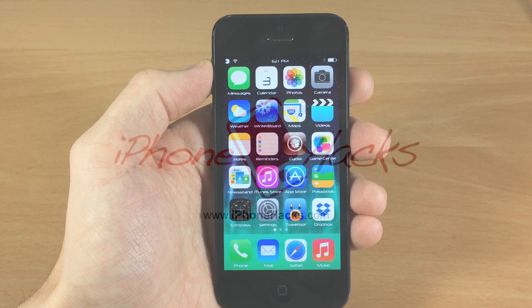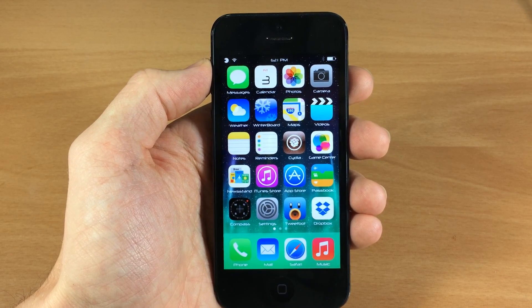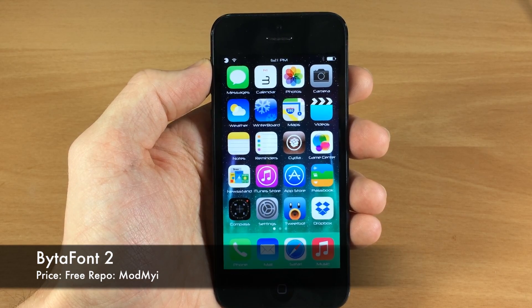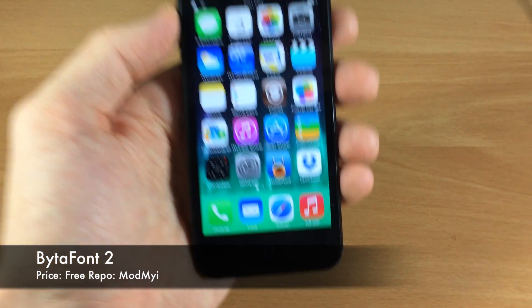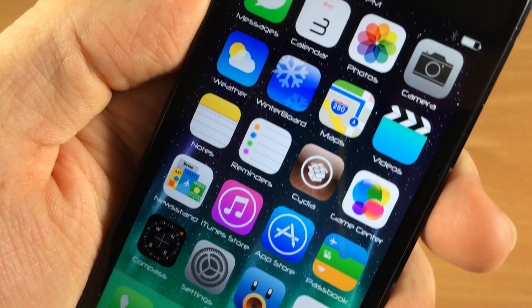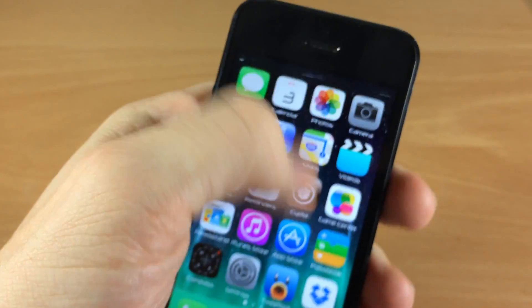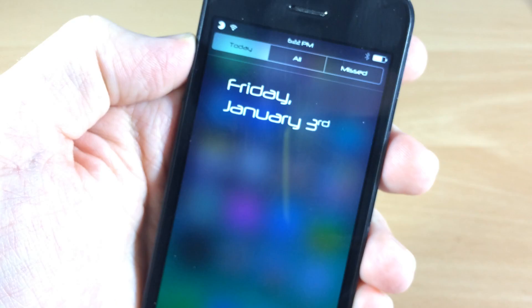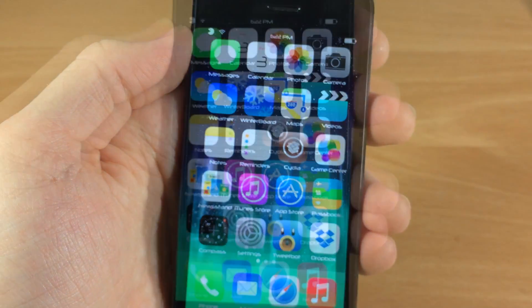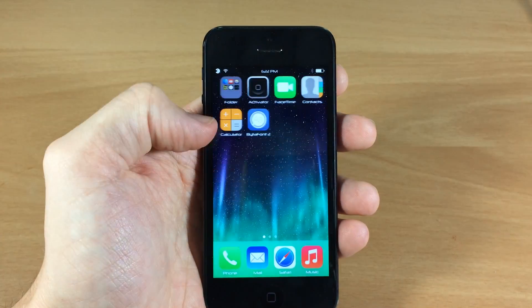What's up guys, this is Cody here with iPhoneHacks.com, and today I'm going to be showing you a new updated Byte-A-Font — this is Byte-A-Font 2. This is a free tweak and it allows you to change the font system-wide, as you can see right here on my device, so it's going to change it throughout the entire device. This is a really cool tweak because usually you're not able to change the font on your device.